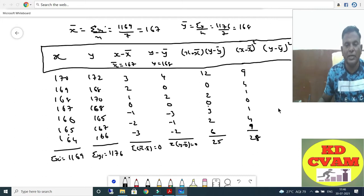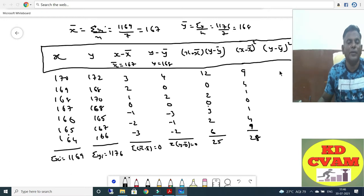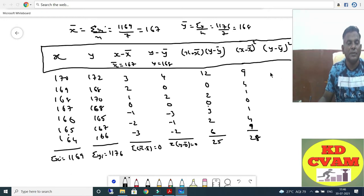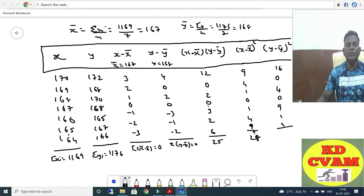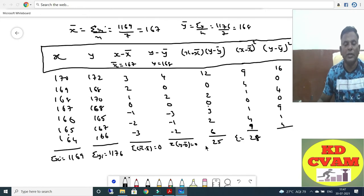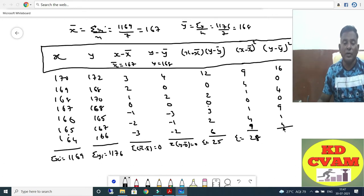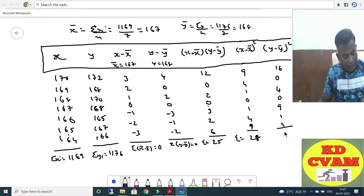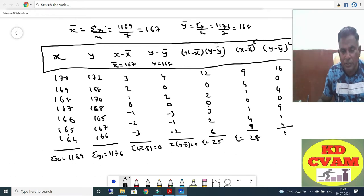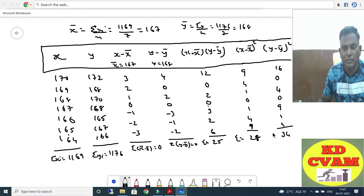Now Y minus Y-bar whole square: 4 squared is 16. Adding the values sigma comes to 16, 20, 29, 30, and 34. So that is 34.